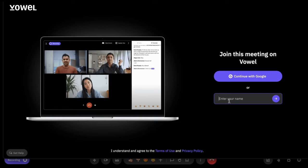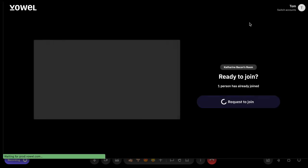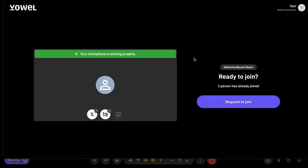I'll talk a little bit about what it means if someone chooses to continue with Google a little bit later, but essentially it's a way for you to ensure easy access to the meeting recording once the meeting is over. For now, I'm just going to go ahead and enter my name. Say my name is Tom.